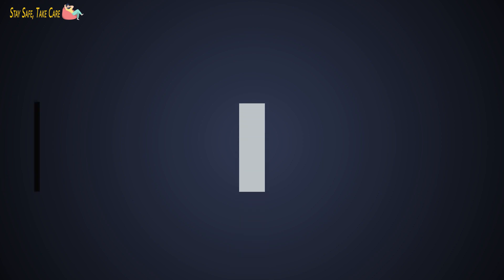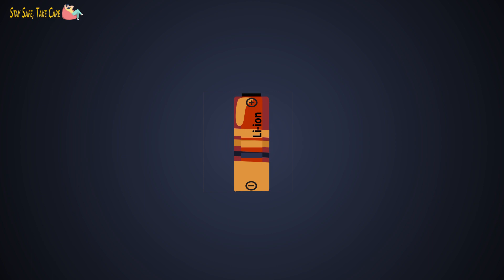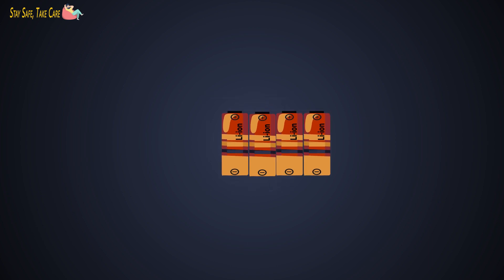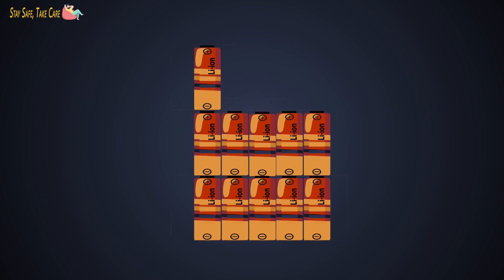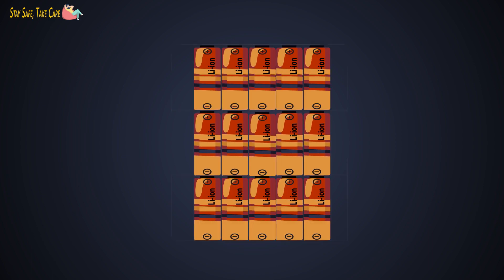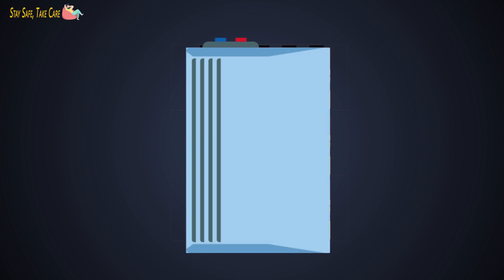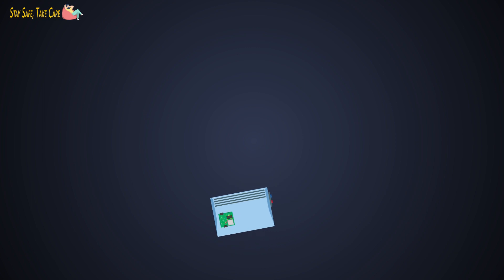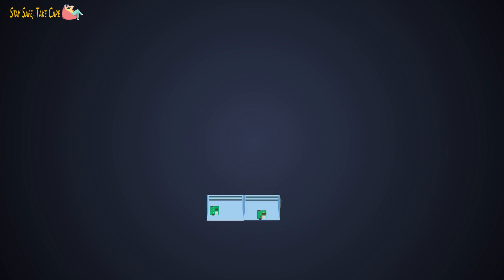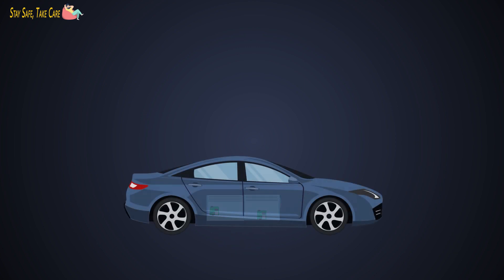The journey of the battery starts from getting the raw materials required to produce a cell. When a cell is created, then a whole battery module is made by connecting these small cells in series and parallel combinations, including a battery management system and thermal management system. This is how a whole battery pack is created. After that, this battery pack is integrated into the vehicle.